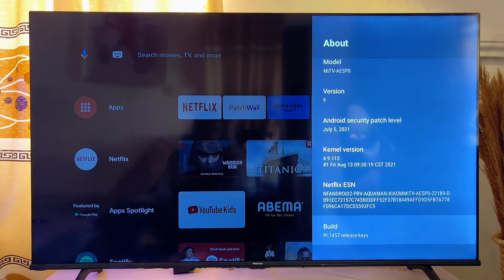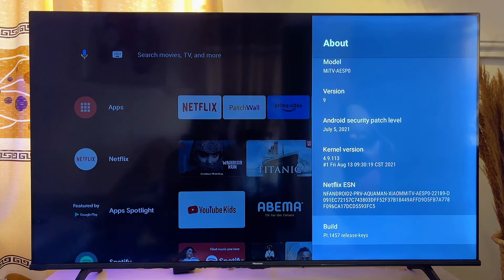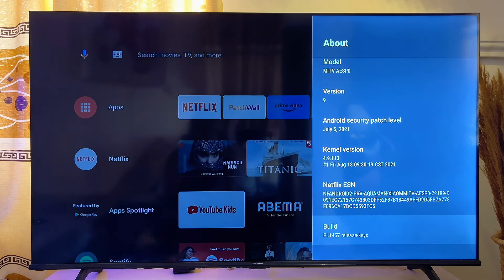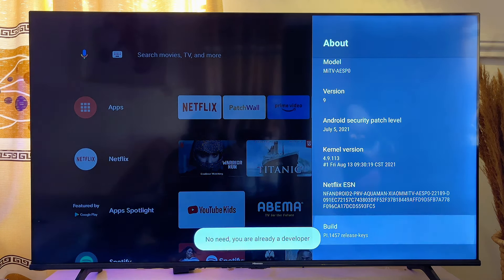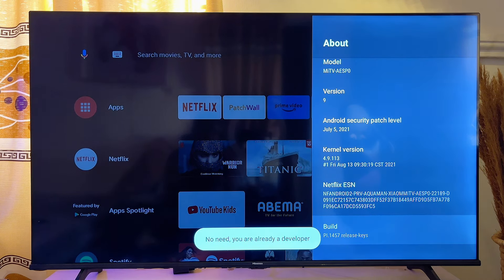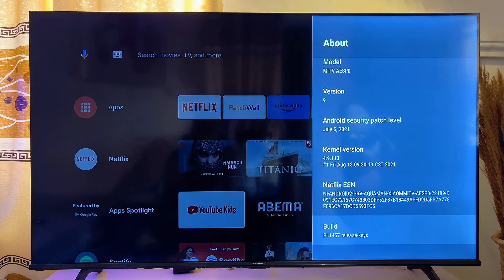Once you get to Build, press the OK button seven times on your remote control. This is going to enable Developer Options on your TV. You can see that Developer Options is already enabled on my TV because I have done this before.